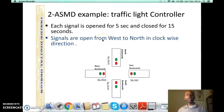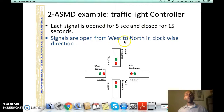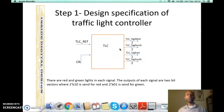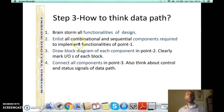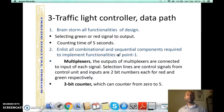We also need a multiplexer to select between a red and green signal for each boulevard, so we need 4 multiplexers — one for each boulevard. Going back to the four steps for data path design, the third step is to draw a block diagram for each component. We need a multiplexer to select between red and green, and we need a 3-bit counter to count for 5 seconds.